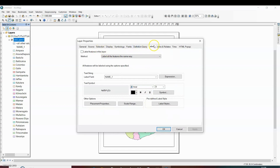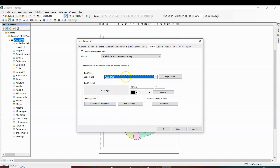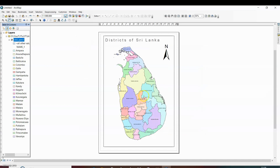For that, you need to go to labels. Inside the labels, select which label field you want to keep in the label. If you want to keep its area, then click on area. After that, turn on the label here. Then when you apply, you can see that instead of the name, the area is now showing.